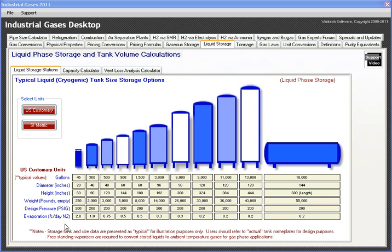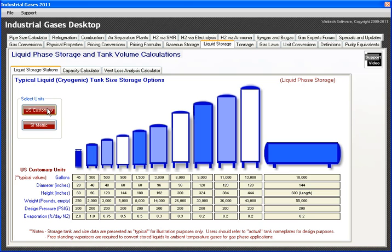The table also shows the evaporation rate — the boil rate or heat leak — which causes the liquid to vaporize into gas, and eventually if the gas isn't used, that becomes boil-off loss or vent loss. The units are available in both US customary, and I can hit this button to convert everything to metric to see the same data.